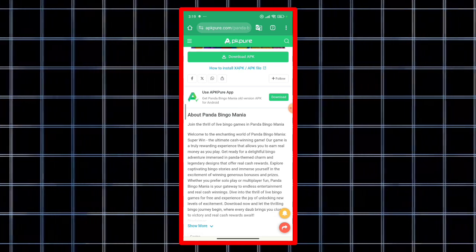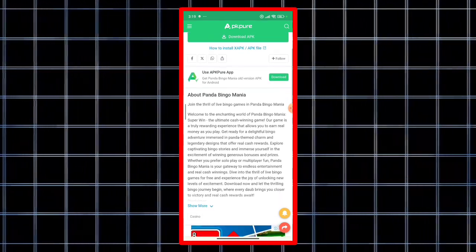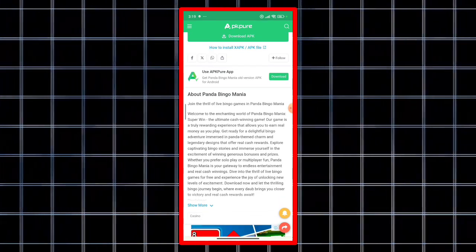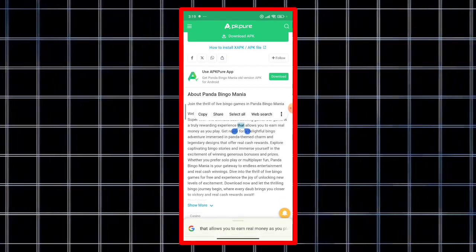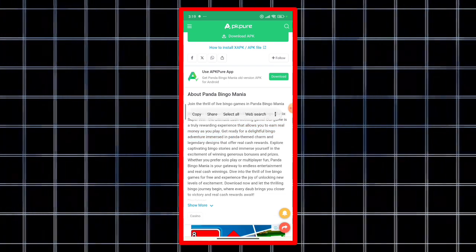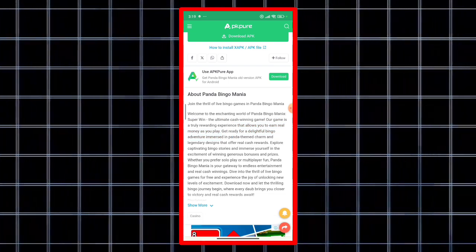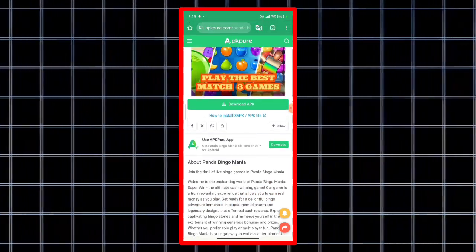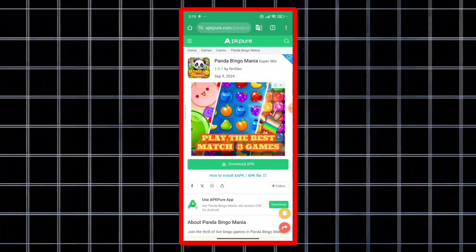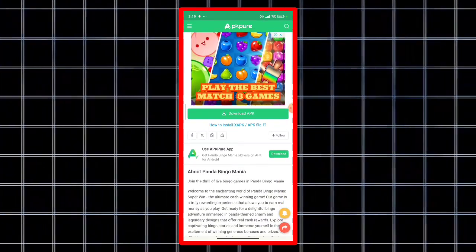So here you can see that clearly written that it allows you to earn real money as you play, okay? So but this is not the reality. If you would come to know about its reality, you would be obviously sad.